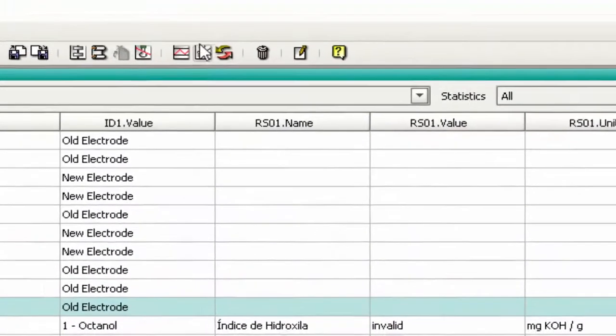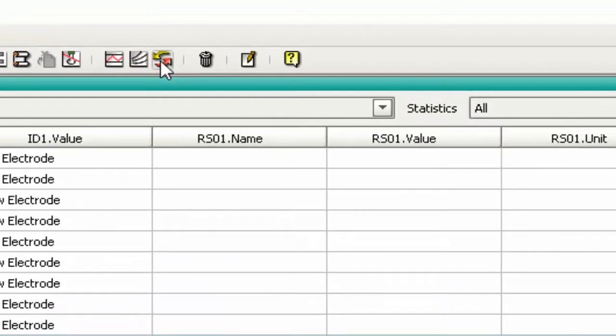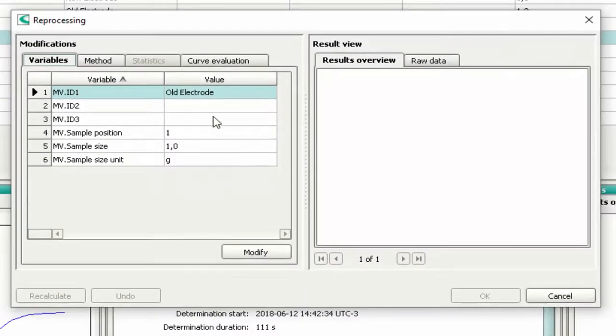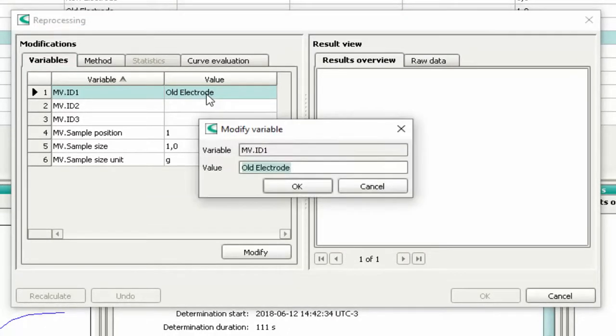Press the button 'Reprocess selected determination'. To correct some typing error, just double-click on the incorrect information. In the next window, enter the correct value and press OK.